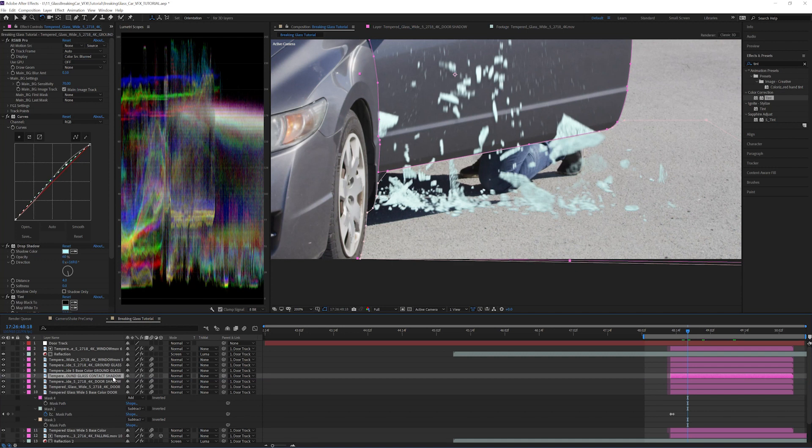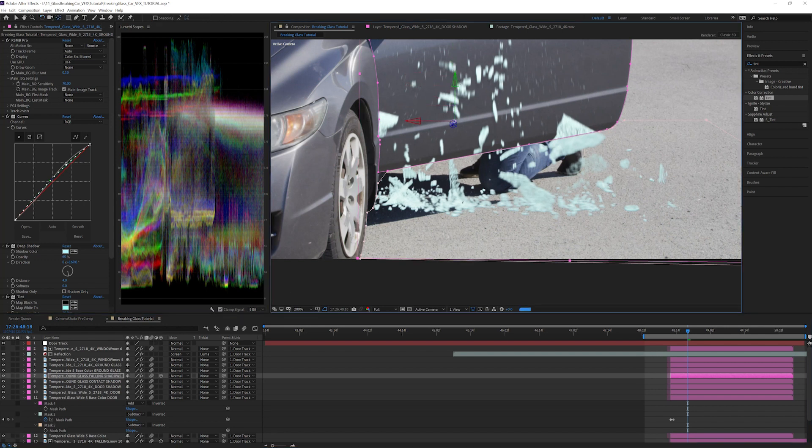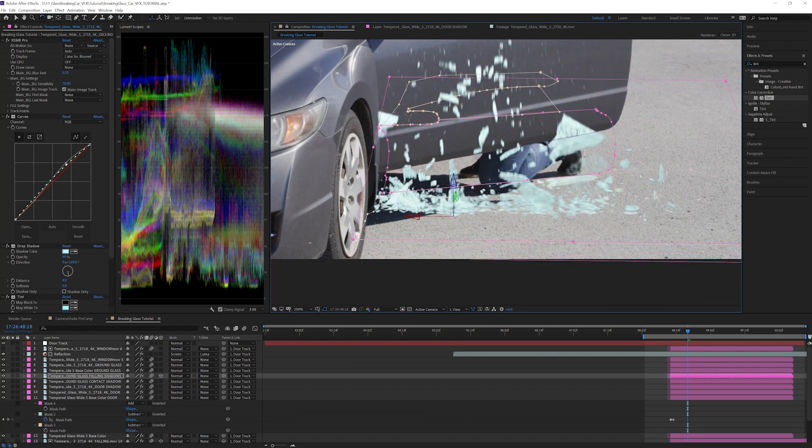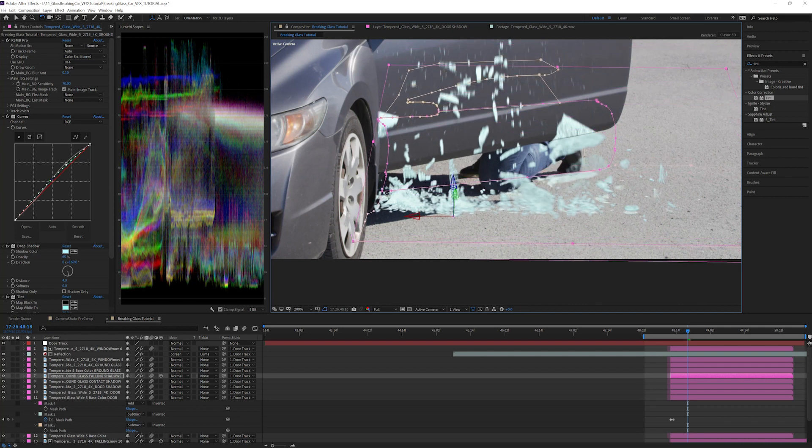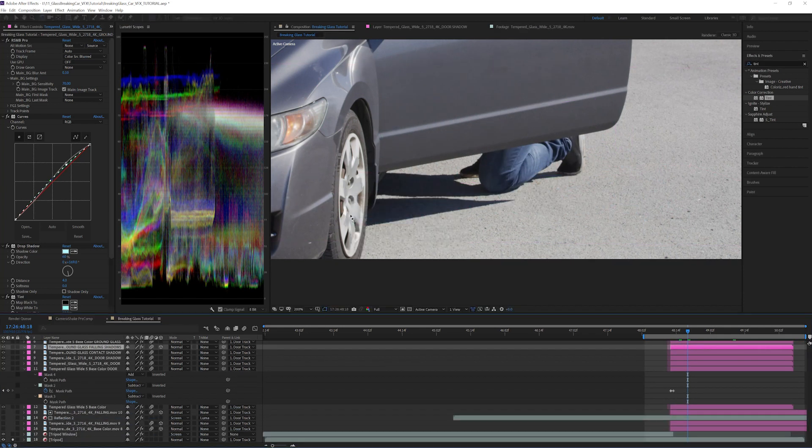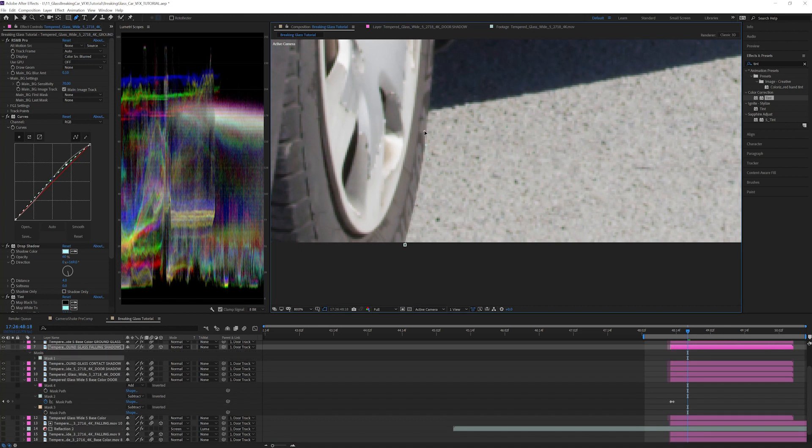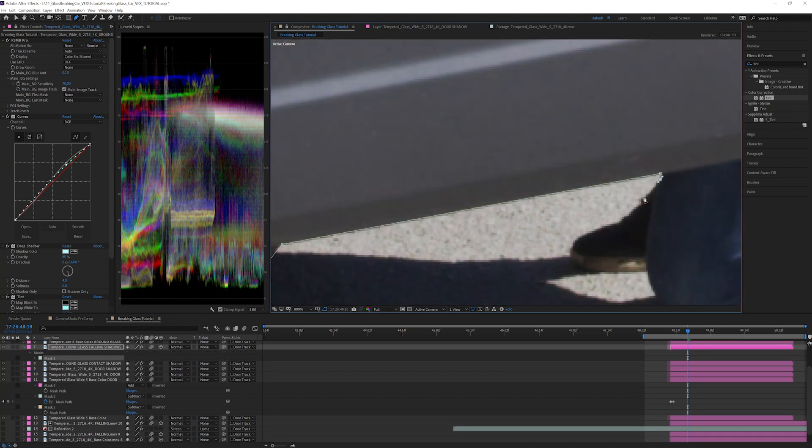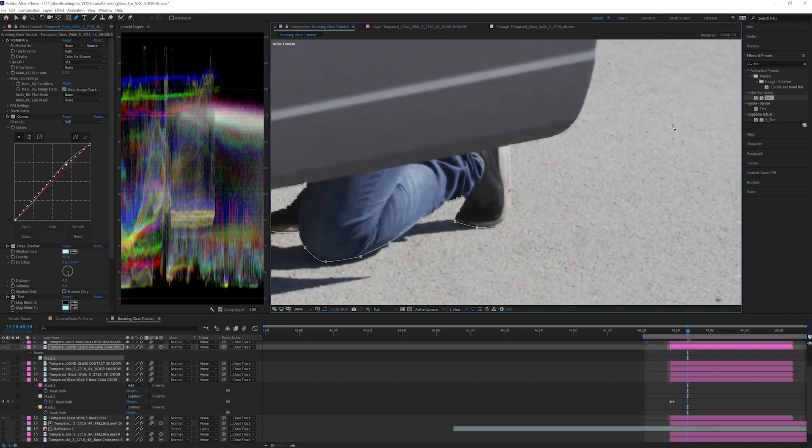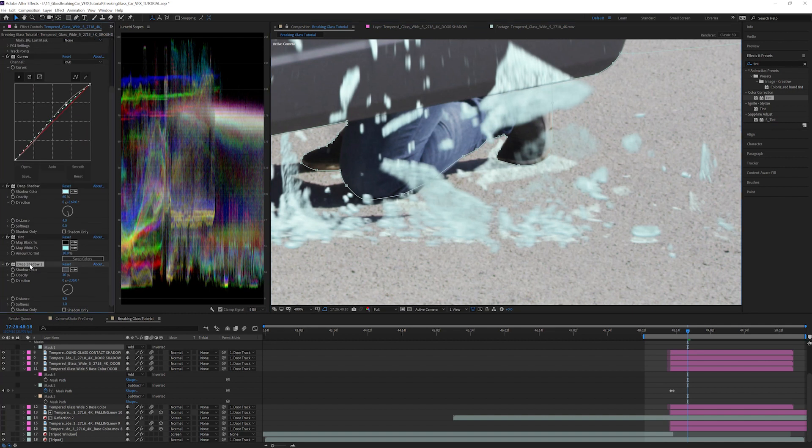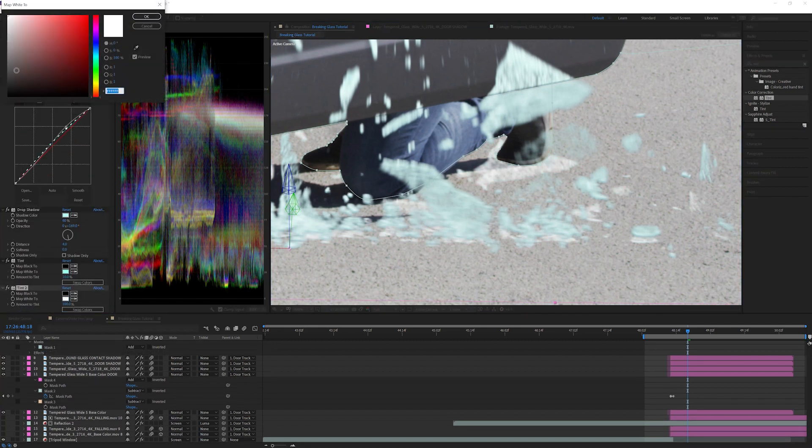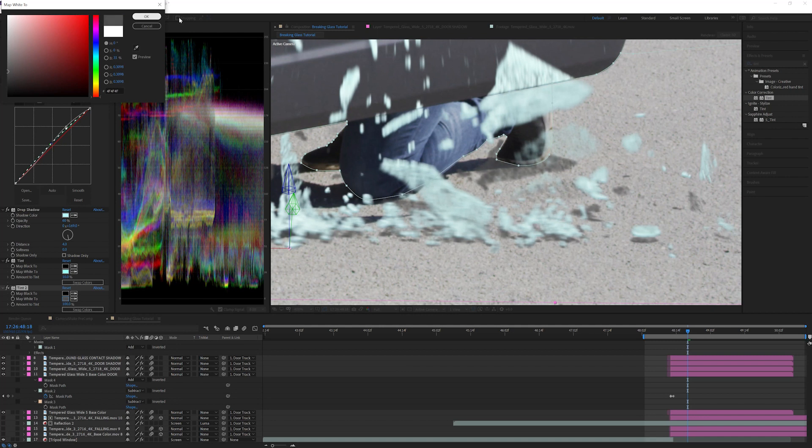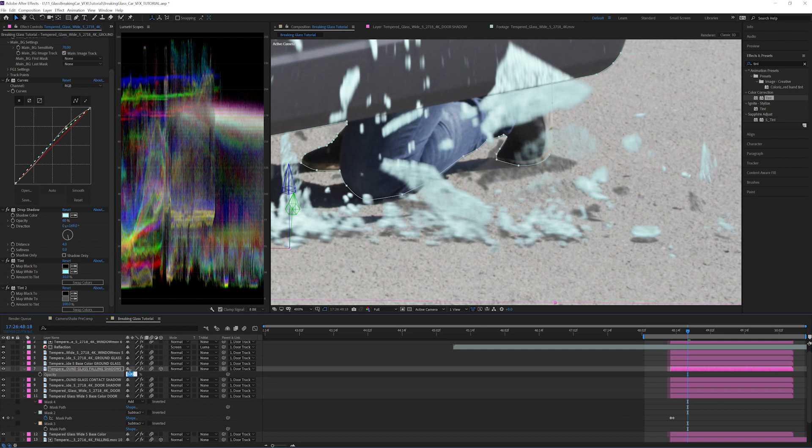Next we will add some shadows as the glass falls to the ground. Duplicate the contact shadow layer and rename it ground falling shadows. Make the layer 3D. Move the anchor point to the bottom of the layer with the pan behind tool, and rotate the layer back on the x axis so it looks like the shadows are flat on the ground. Delete the old masks and add one that covers from the bottom of the door to the base of the pile of glass. Exclude the actor's legs from the mask. You can set up an additional shadow layer for the legs if you wish, but we can't use this layer since it's on a different plane. Remove the drop shadow effect and add a tint effect. Map the whites to a dark gray. Decrease the layer opacity to 40%.